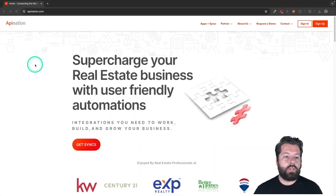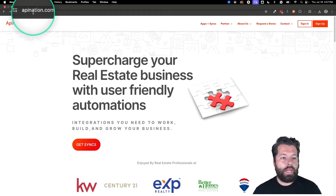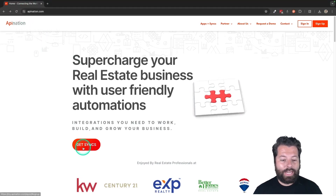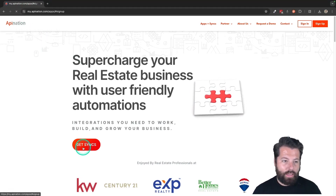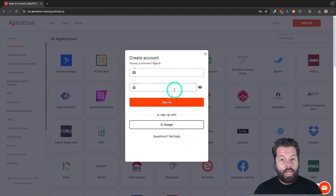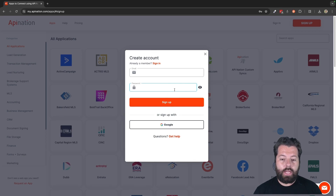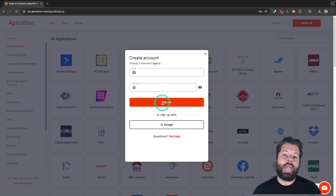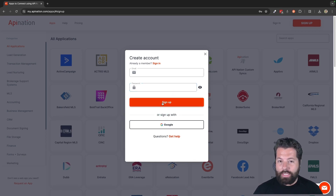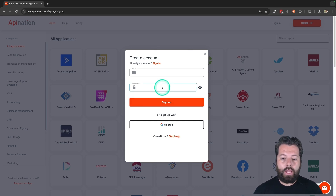It makes compliance way easier, and it's easy to set up. Let me show you how. The first thing you're going to do is go to apination.com. You're going to click on Get Syncs. It's going to ask you to sign into your API Nation account or sign up for an account. Creating an account on API Nation is totally free. You can take a look around and see exactly what you can automate here.